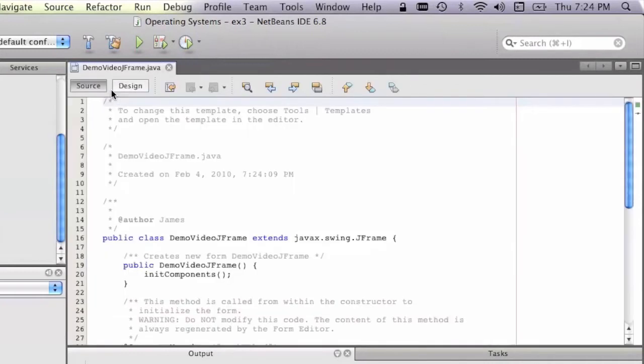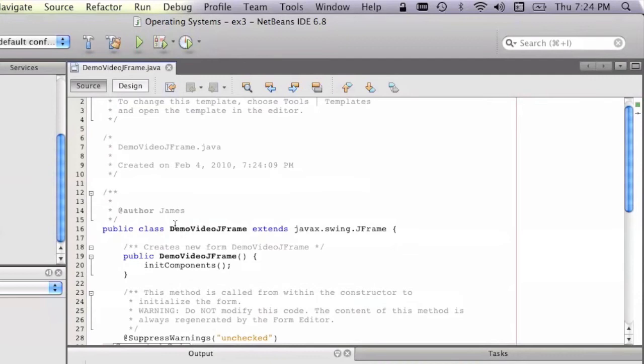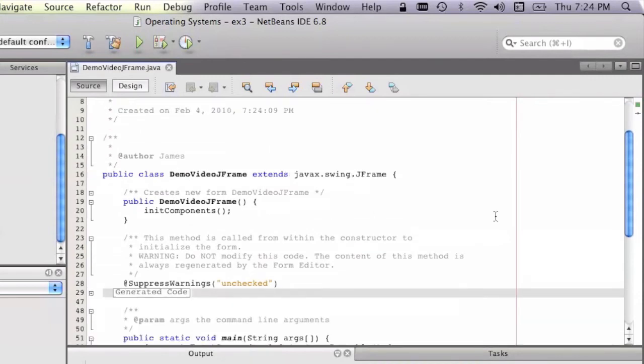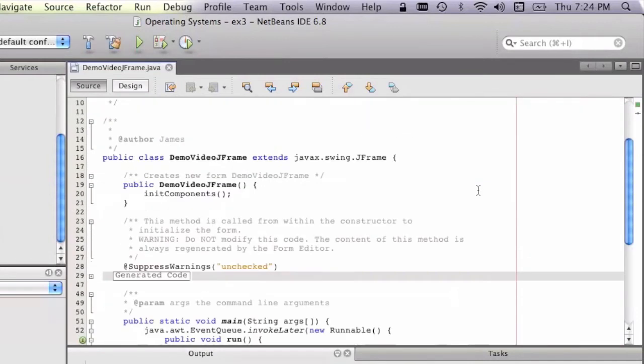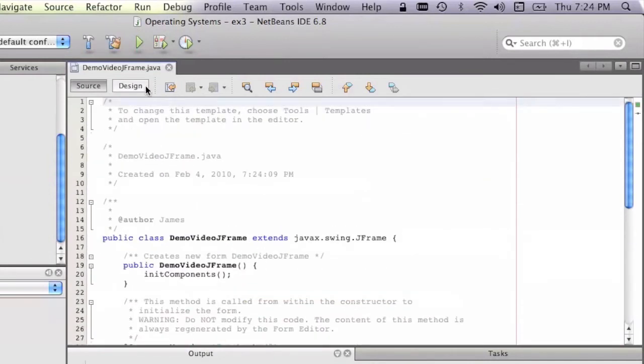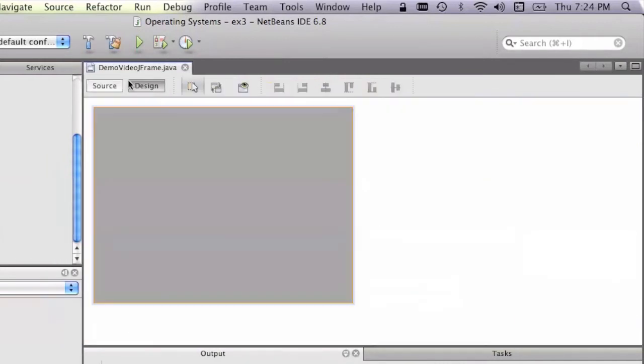If we go on the source, we can see all the code that's been generated. You can see we've got Public Class Demo Video JFrame, which extends JFrame. So this is a JFrame, but it's an extension of it. So back in the Design view now.